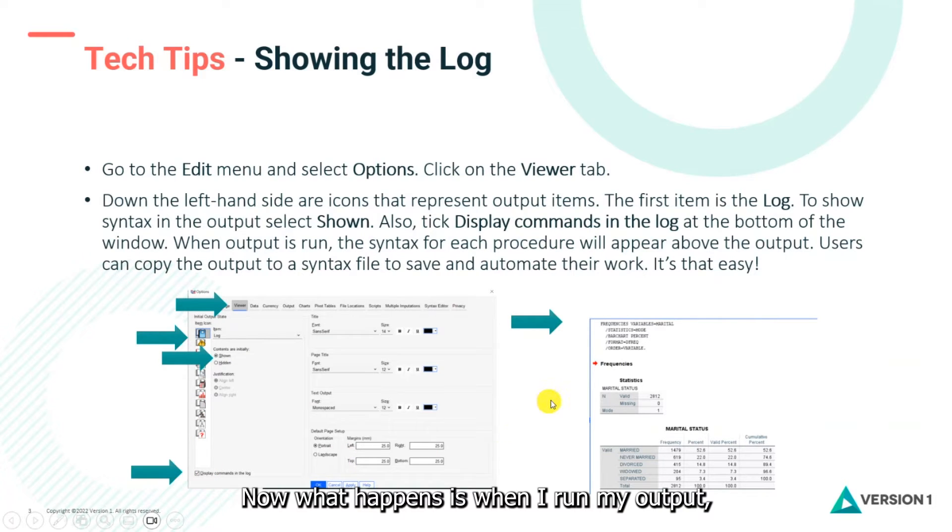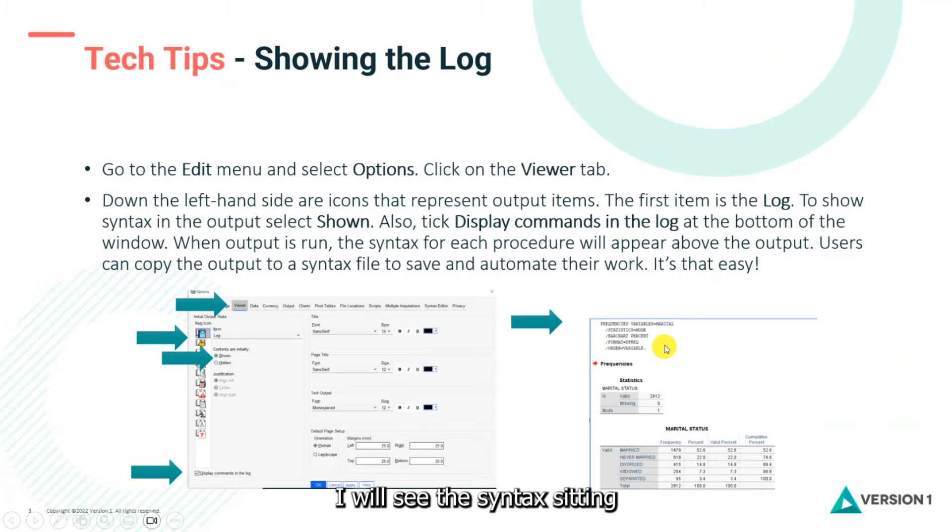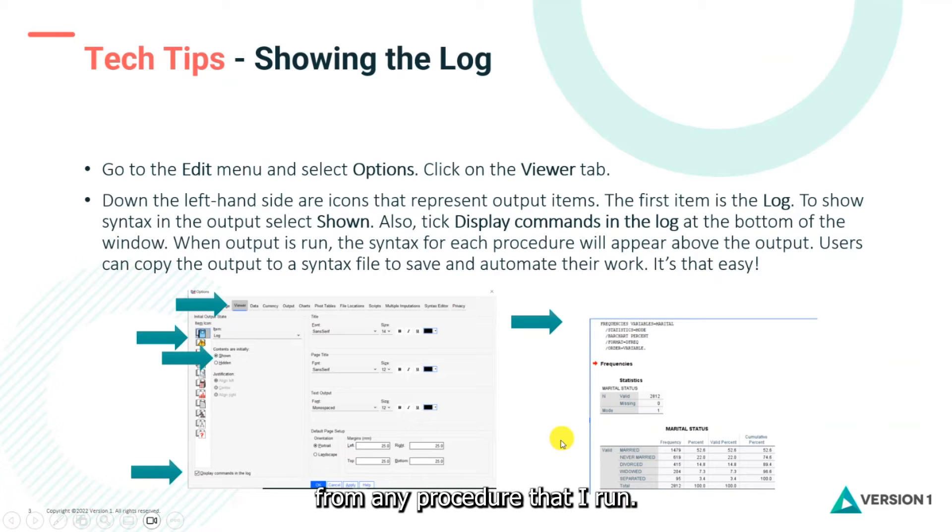Now what happens is when I run my output I will see the syntax sitting above the actual output from any procedure that I run.